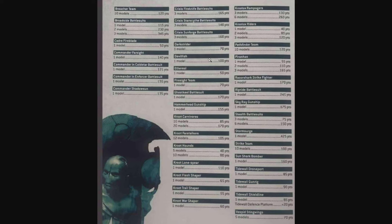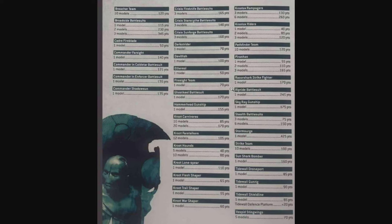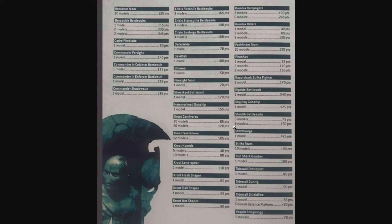We got Darkstrider at 70, Devilfish for 100, Ethereal 50, Firesight Team 70 points. The Firesight Teams, I wasn't sure if those Marksmen were going to survive as they haven't got an upgraded kit yet, but it looks like they made the cut. We got Ghost Keel at 170. Definitely looking forward to how that plays out. The all-suit detachment looks like it's going to be pretty awesome.